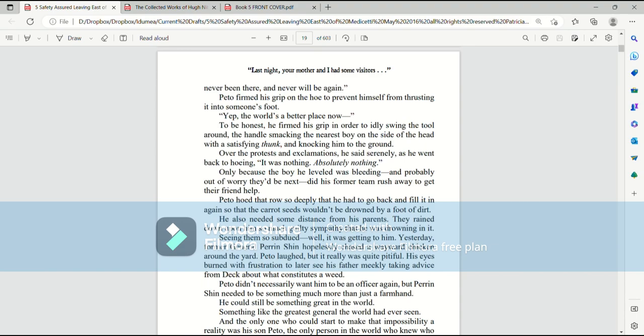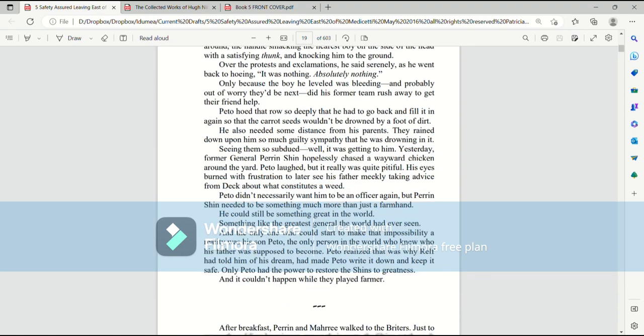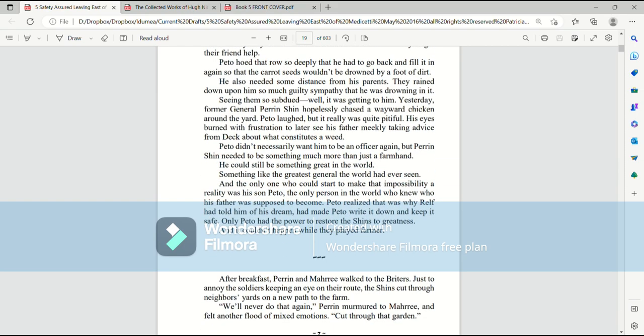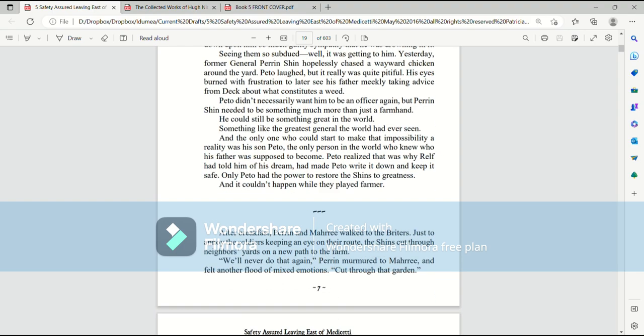Only because the boy he leveled was bleeding, and probably out of worry they'd be next, did his former team rush away to get their friend help. Pato hoed that row so deep he had to go back and fill it in again so that the carrot seeds wouldn't be drowned by a foot of dirt. He also needed some distance from his parents. They rained down upon him so much guilty sympathy he was drowning in it. Seeing them so subdued, well, it was getting to him.